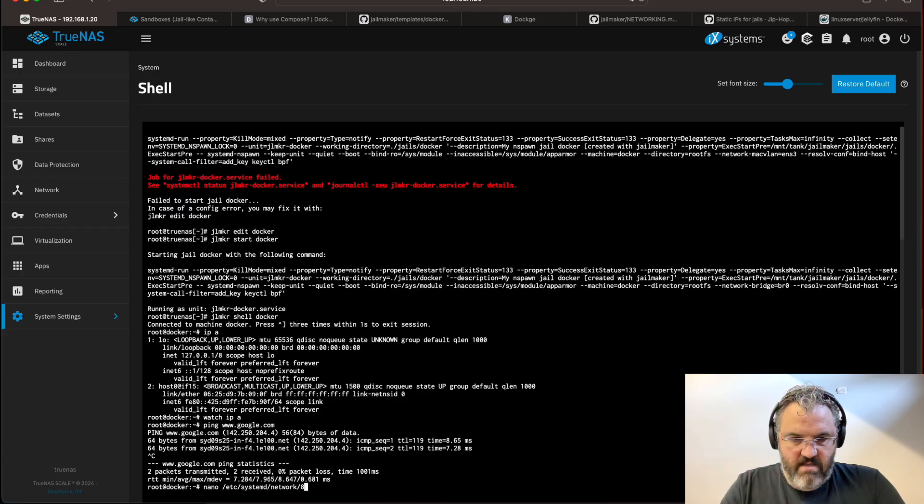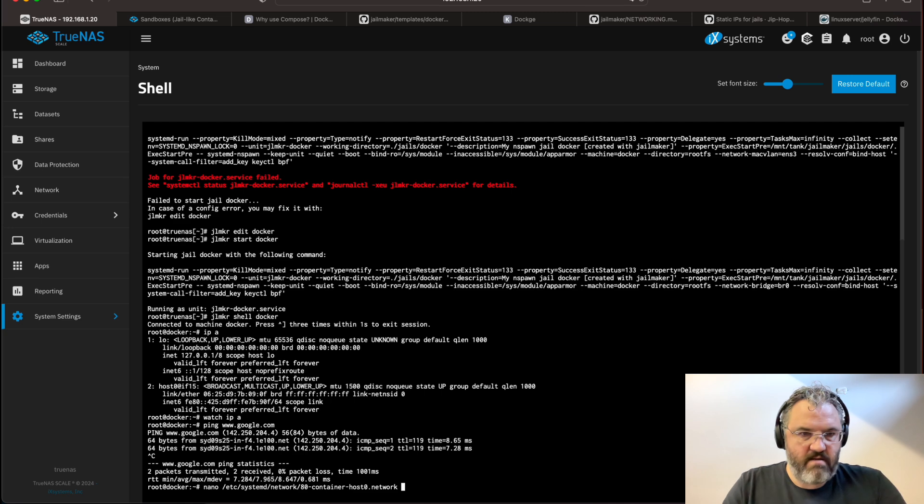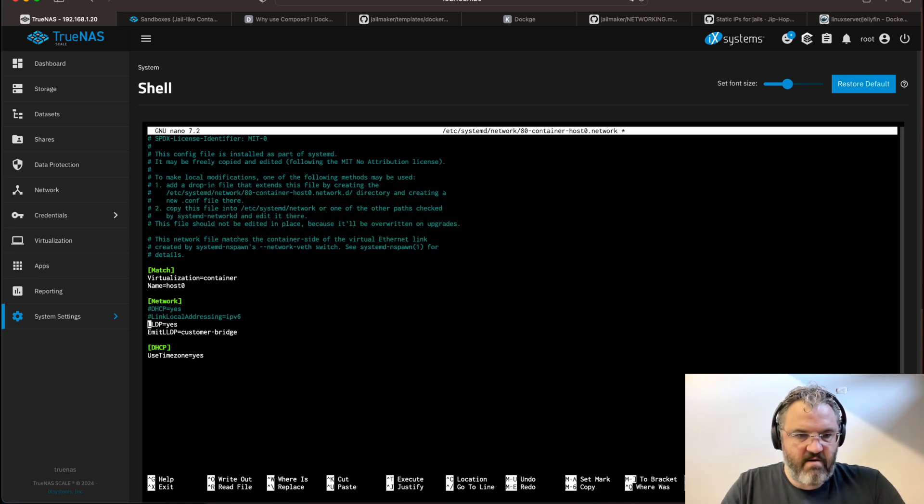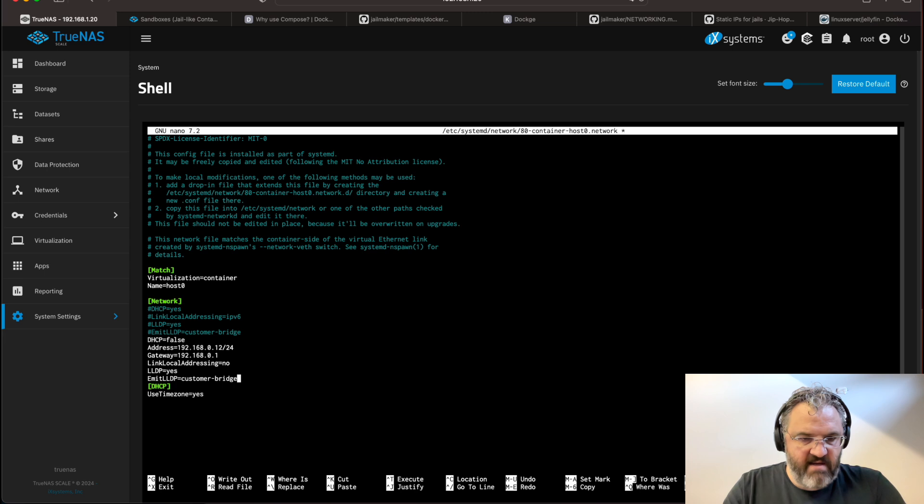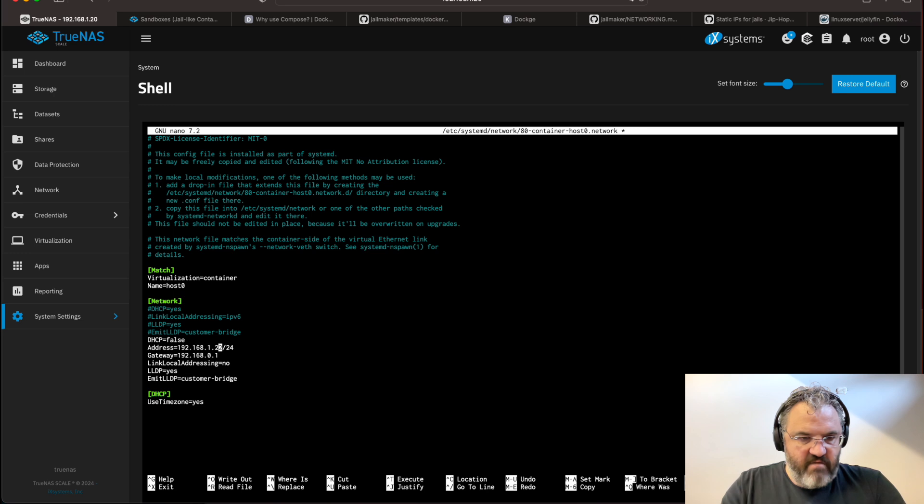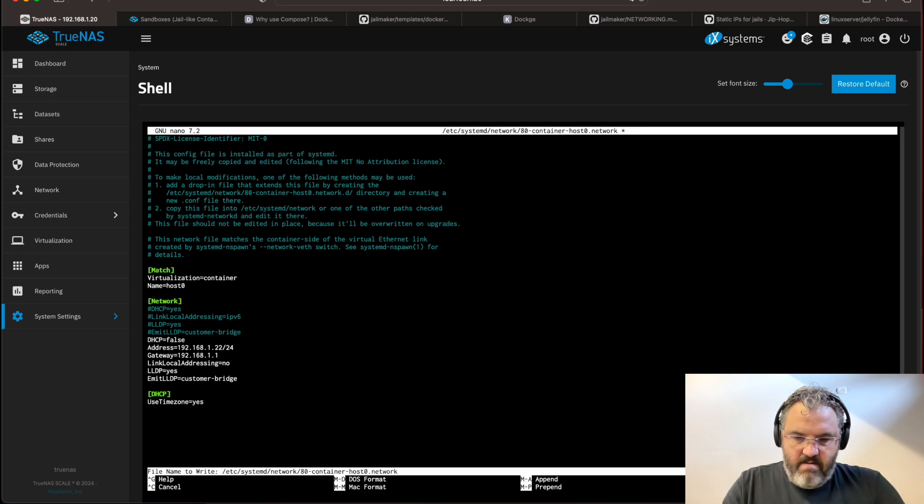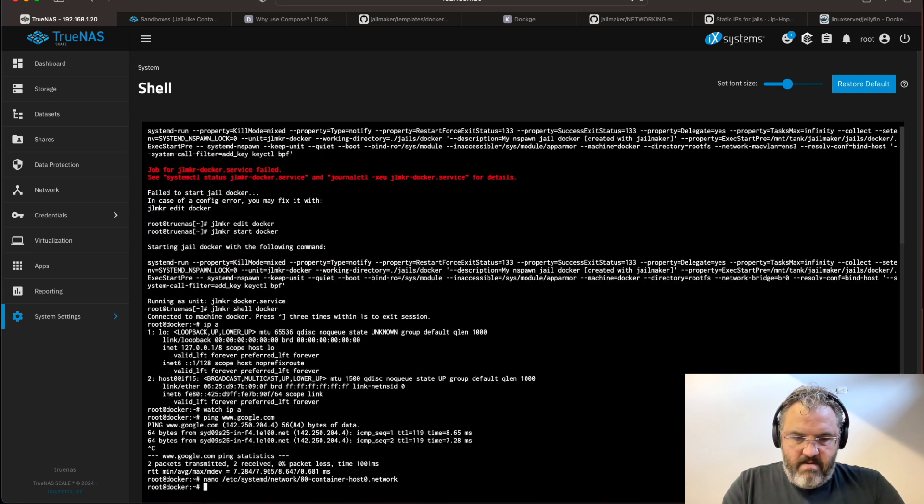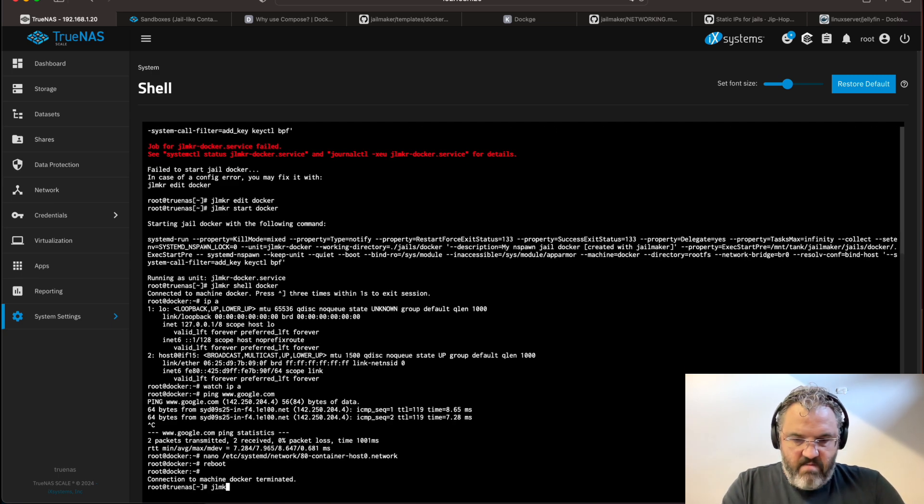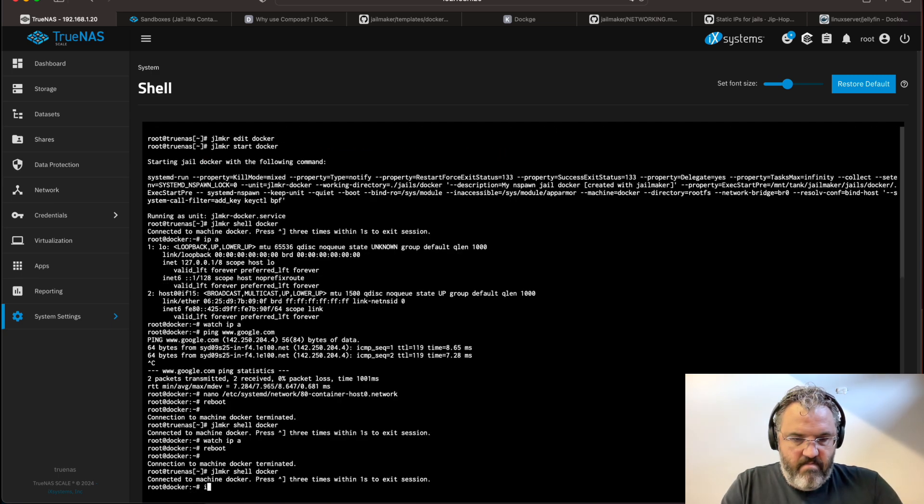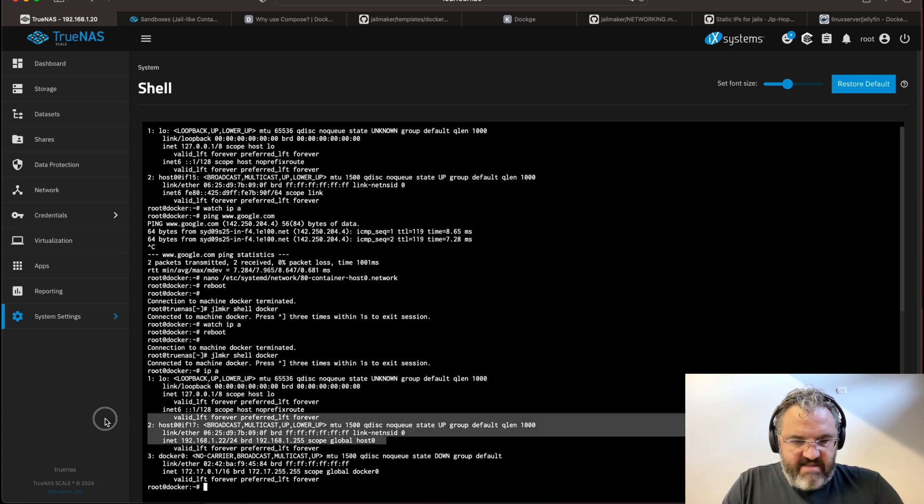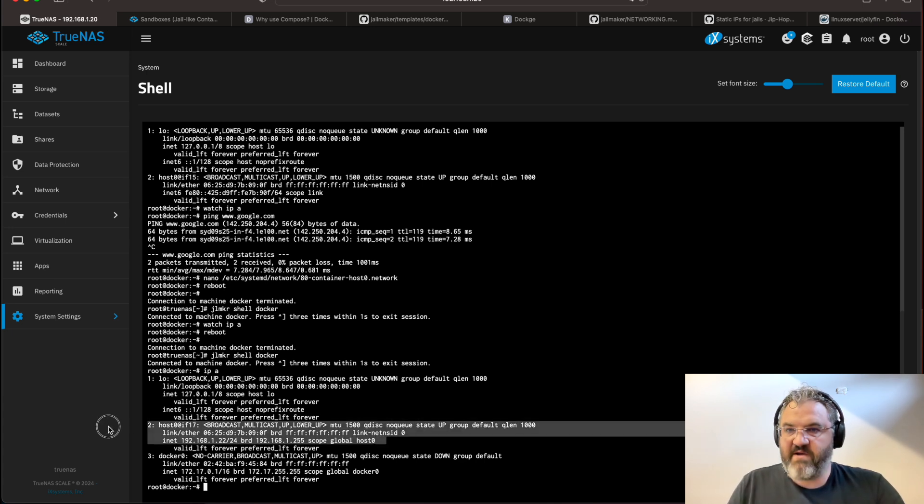What we need to do is follow the jailmaker networking document, which tells us to configure a static IP address. We want to do this in the 80 container host zero network file in the network directory of systemd. Adjust your address, don't forget your gateway, reboot the docker, re-enter it. You can see we have our static IP address.